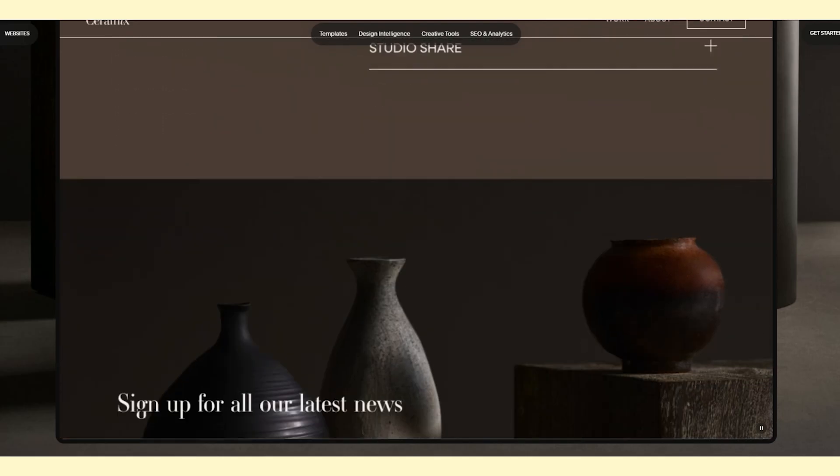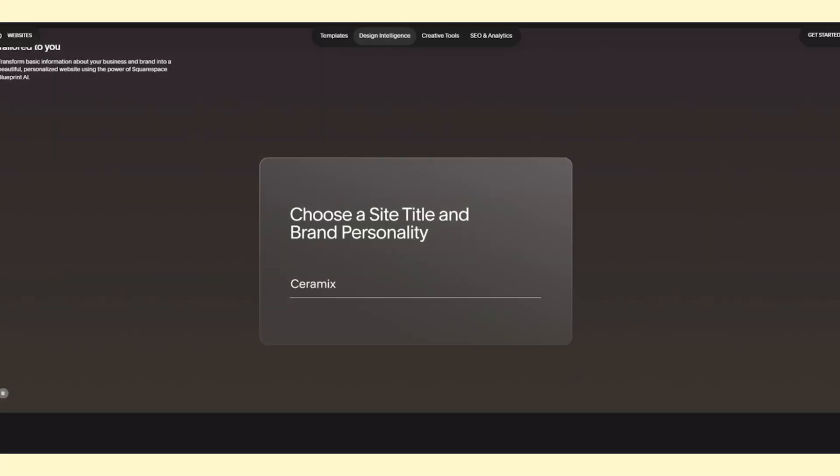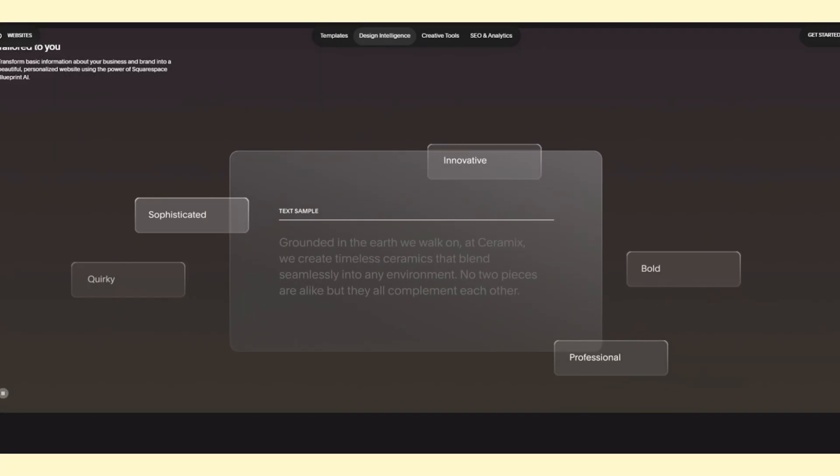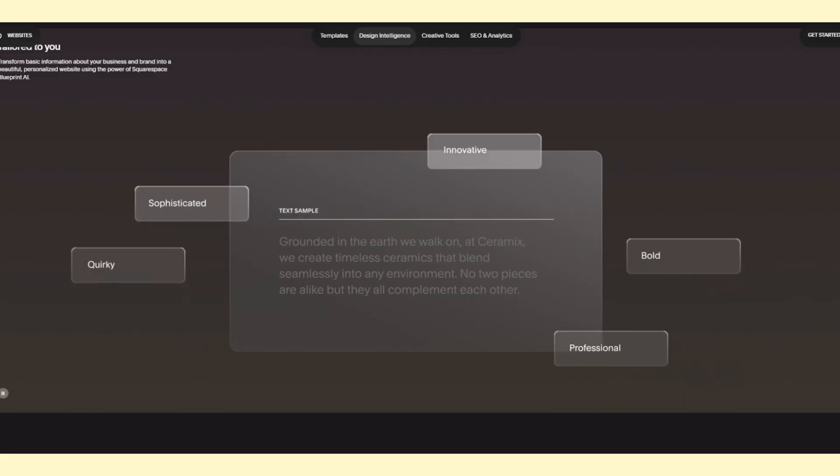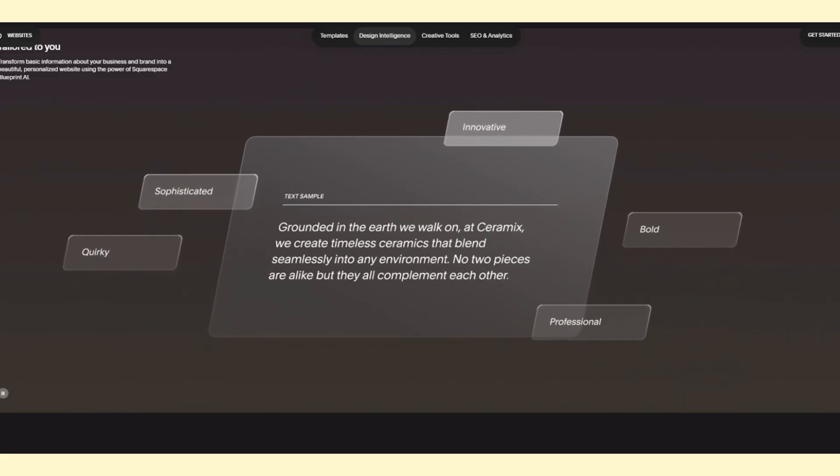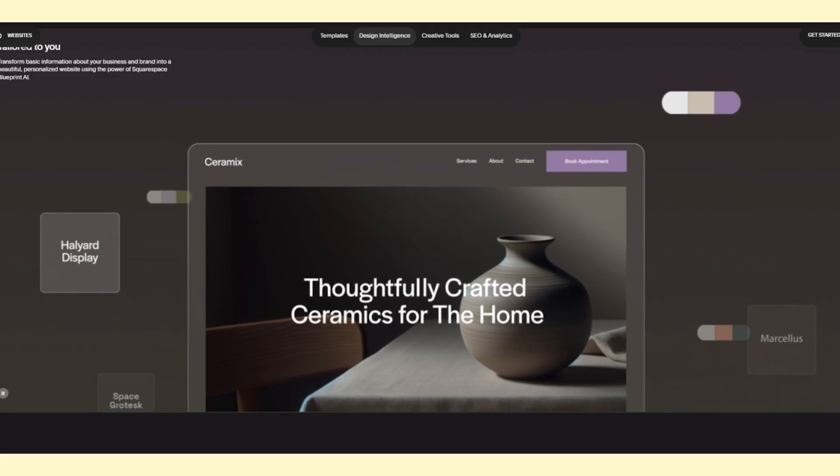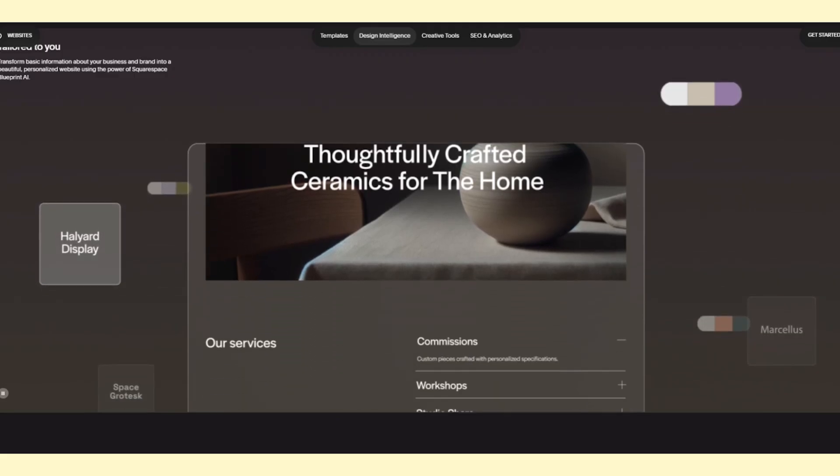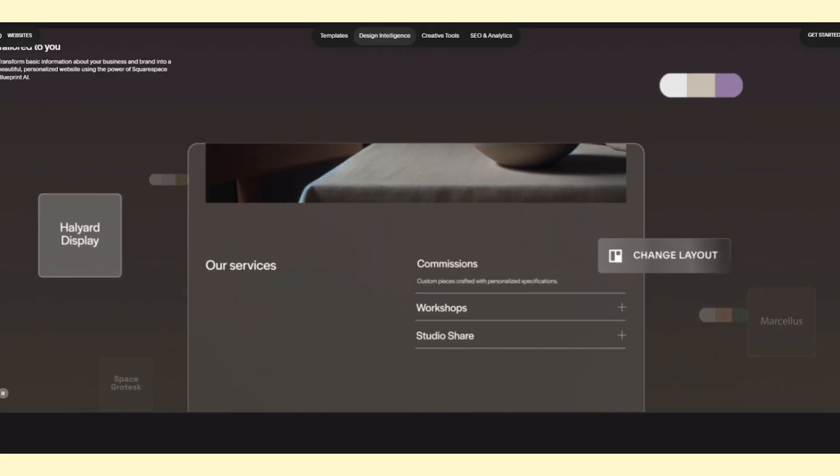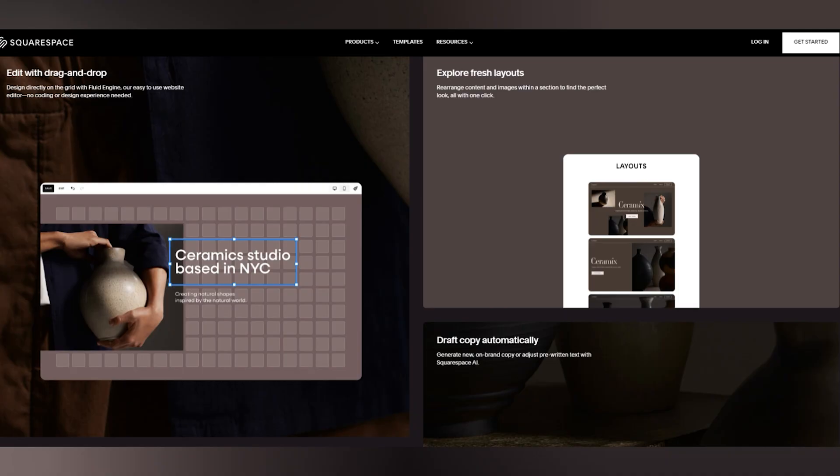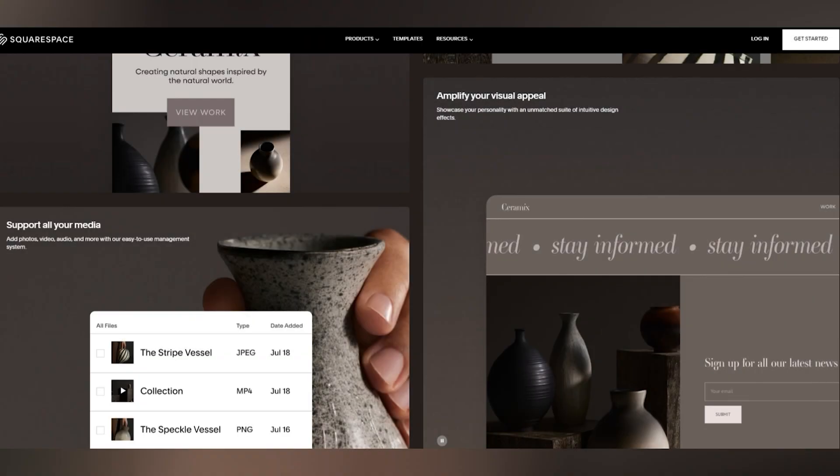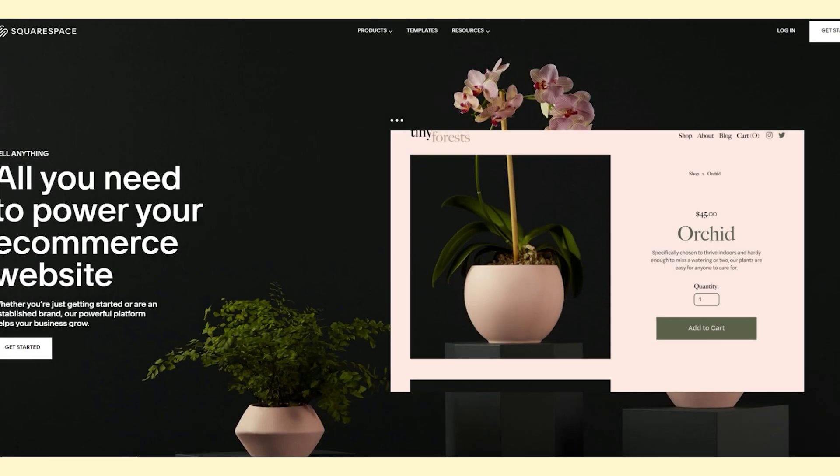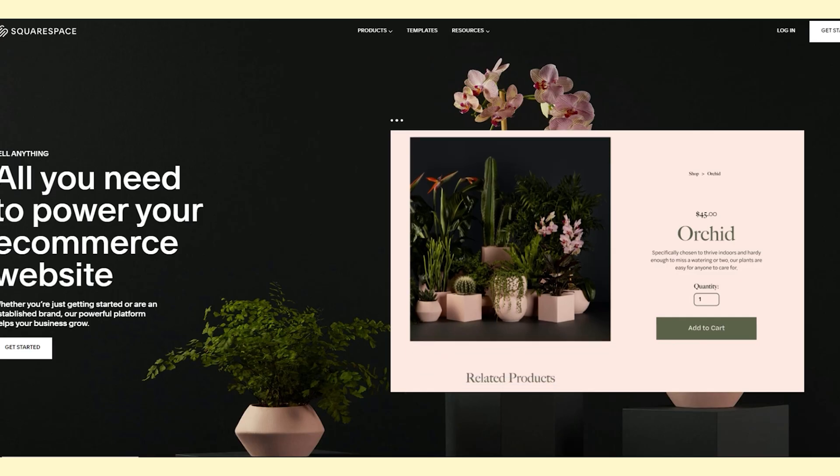If you've ever visited a beautifully designed website and thought, wow, this looks pretty solid, there's a good chance it was built on Squarespace. And it's more than just a pretty face though. It's a fully hosted platform, meaning you don't need a separate hosting provider like you would with WordPress. This makes it an all-in-one solution for building a website and running an online store. Setting up an e-commerce store on Squarespace is straightforward. It includes essential features like product pages, inventory management, shipping tools, and secure payment processing. Everything is built in so you don't have to worry about installing extra plugins or extensions.